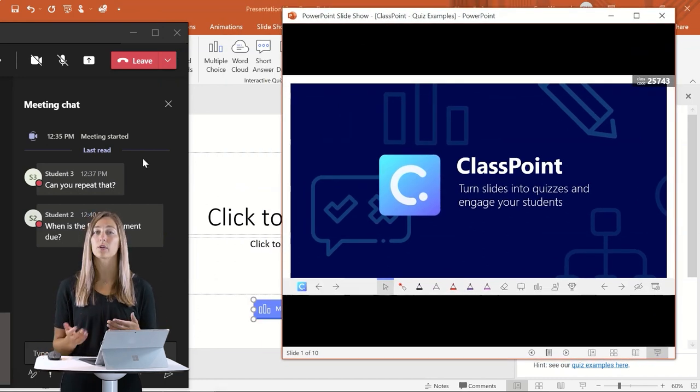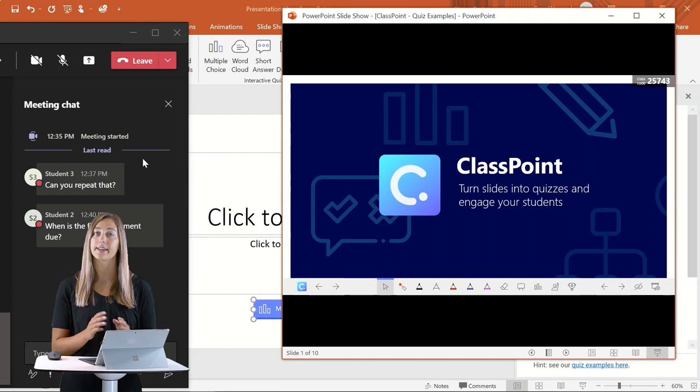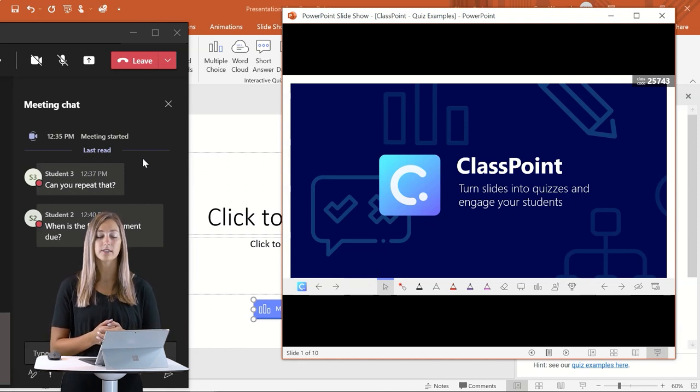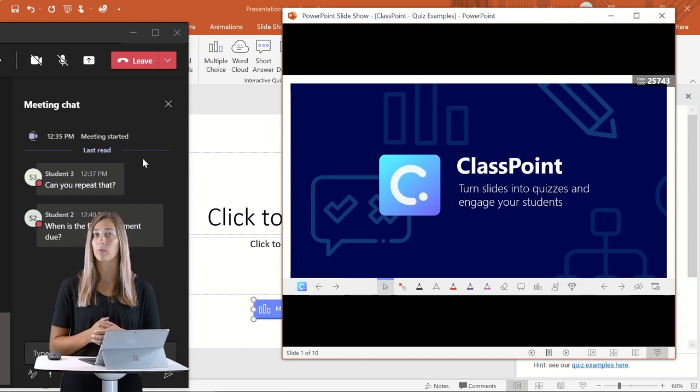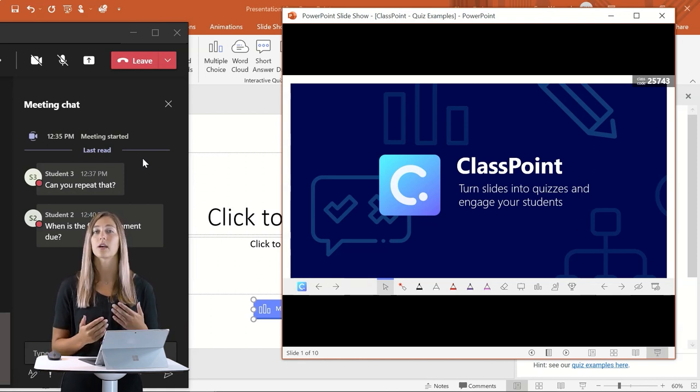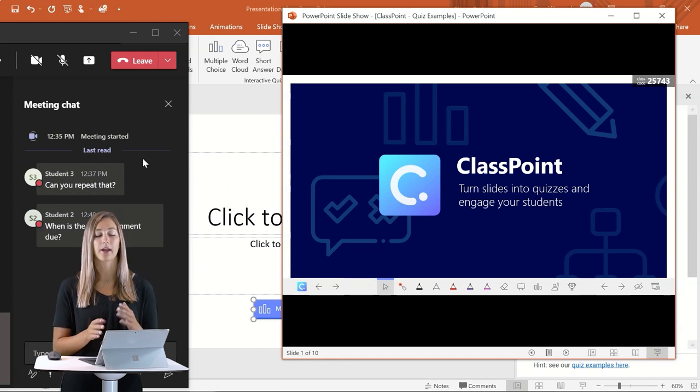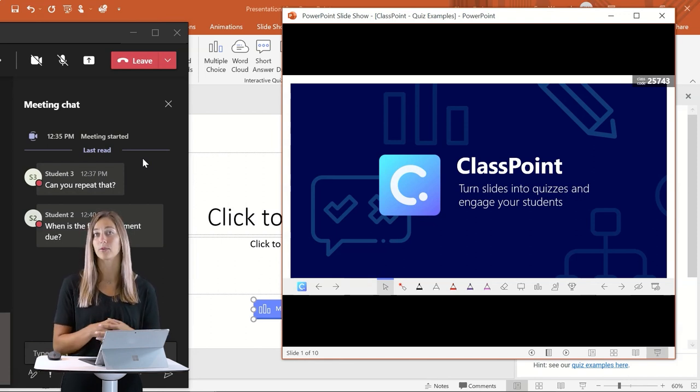So if I were going through and sharing my screen with my students, I'll just share my individual PowerPoint window. So that way students are just seeing the PowerPoint, but I can see both sides.